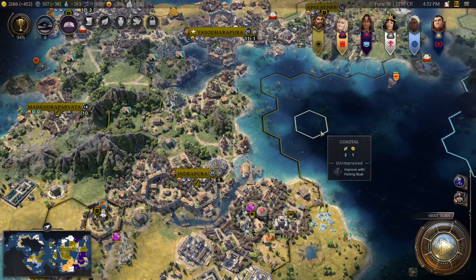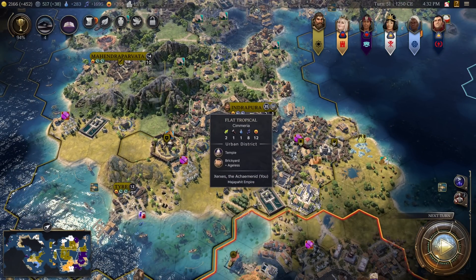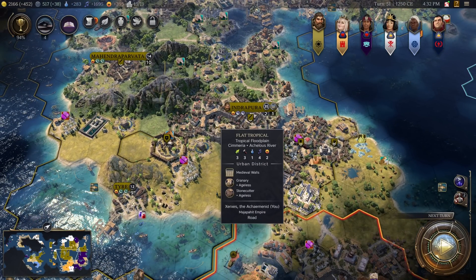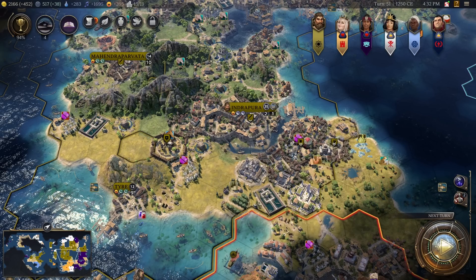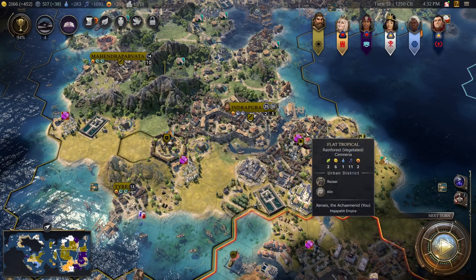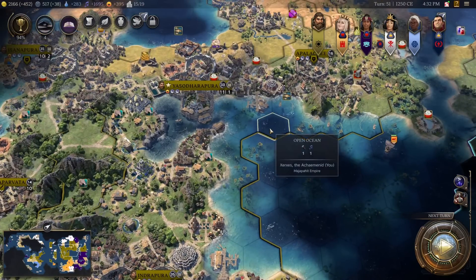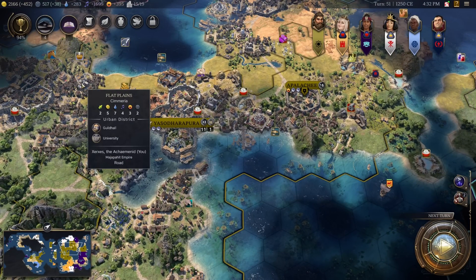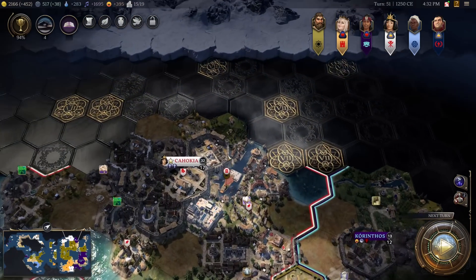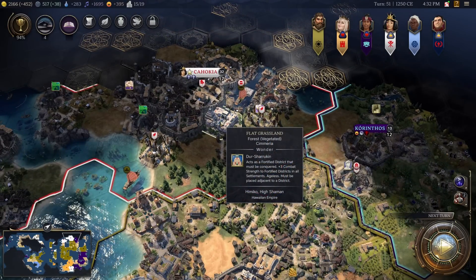First of all, when you hover over any tile with buildings, it will now show you the icons for said buildings. It will also tell you whether they are ageless or not, or maybe they are pillaged, or maybe they are in progress. If you hover over a world wonder, you will get a full description of said wonder — and not just if it's yours, but also if it's built by the AI. Here's one example.